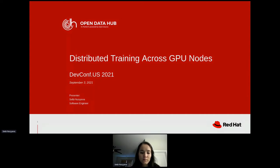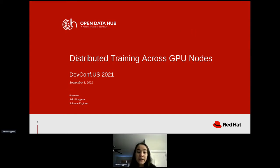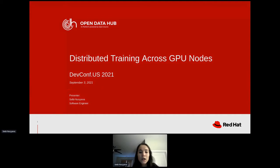Our next speaker Selby is going to talk about distributed ML workflow in a multi-node GPU realm. Hello everybody, my name is Selby and today I will be presenting on distributed training across multiple GPU nodes.